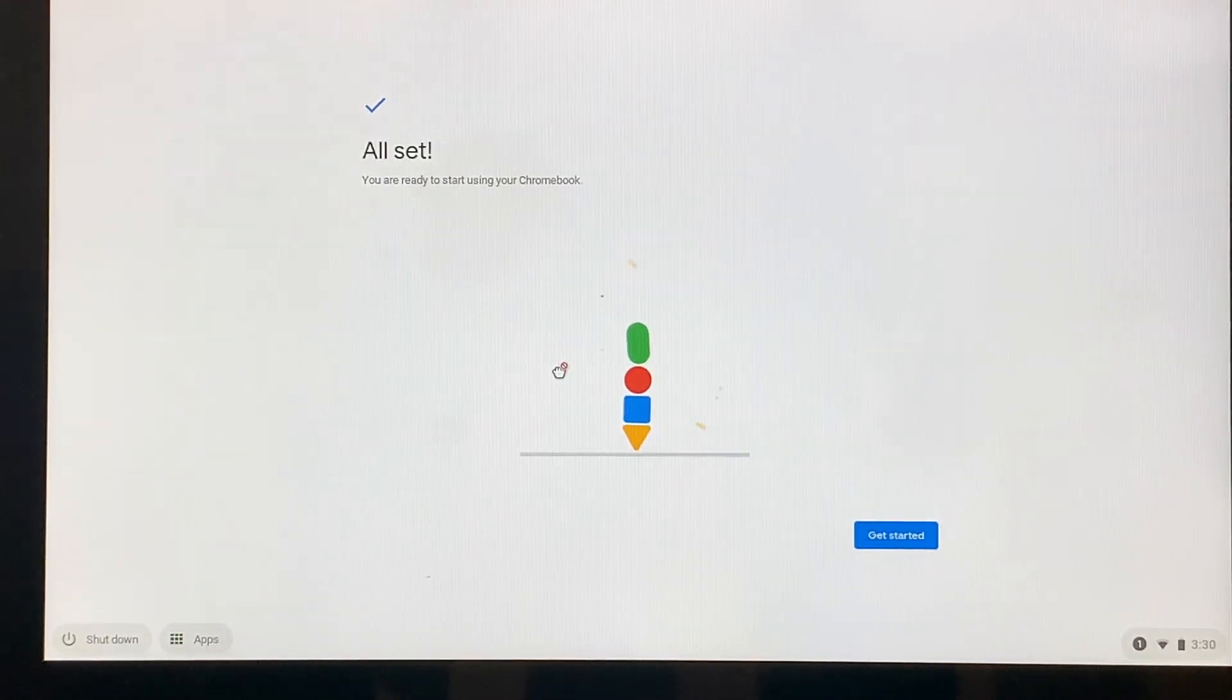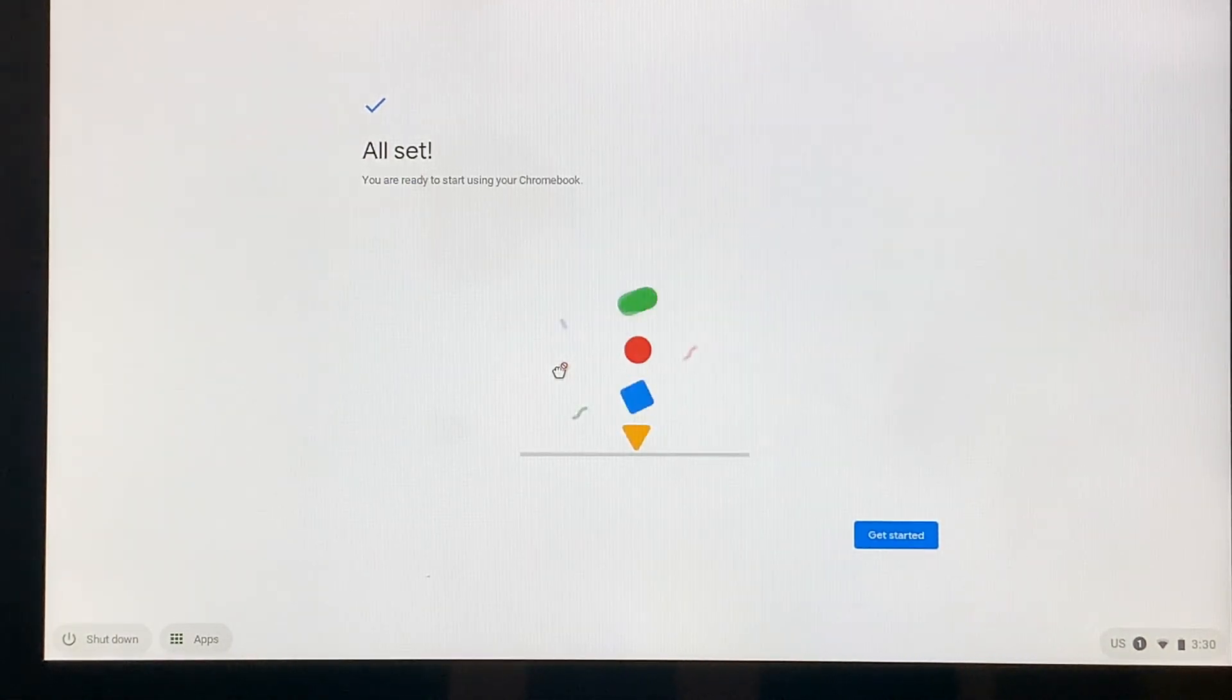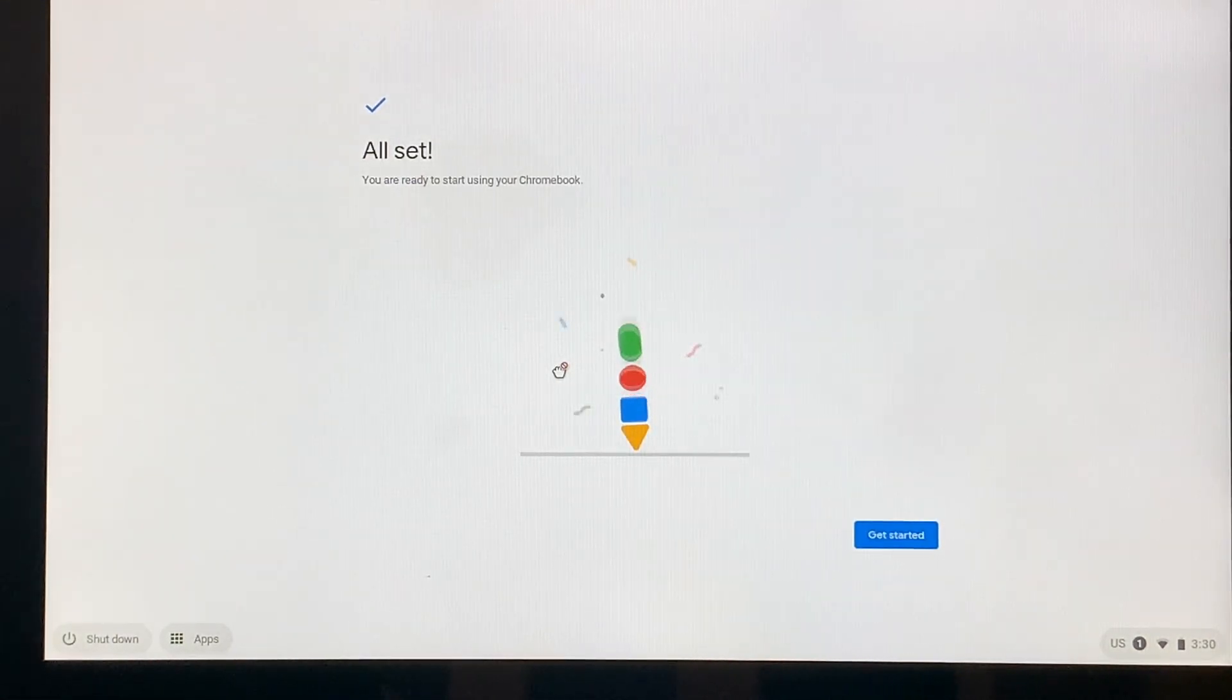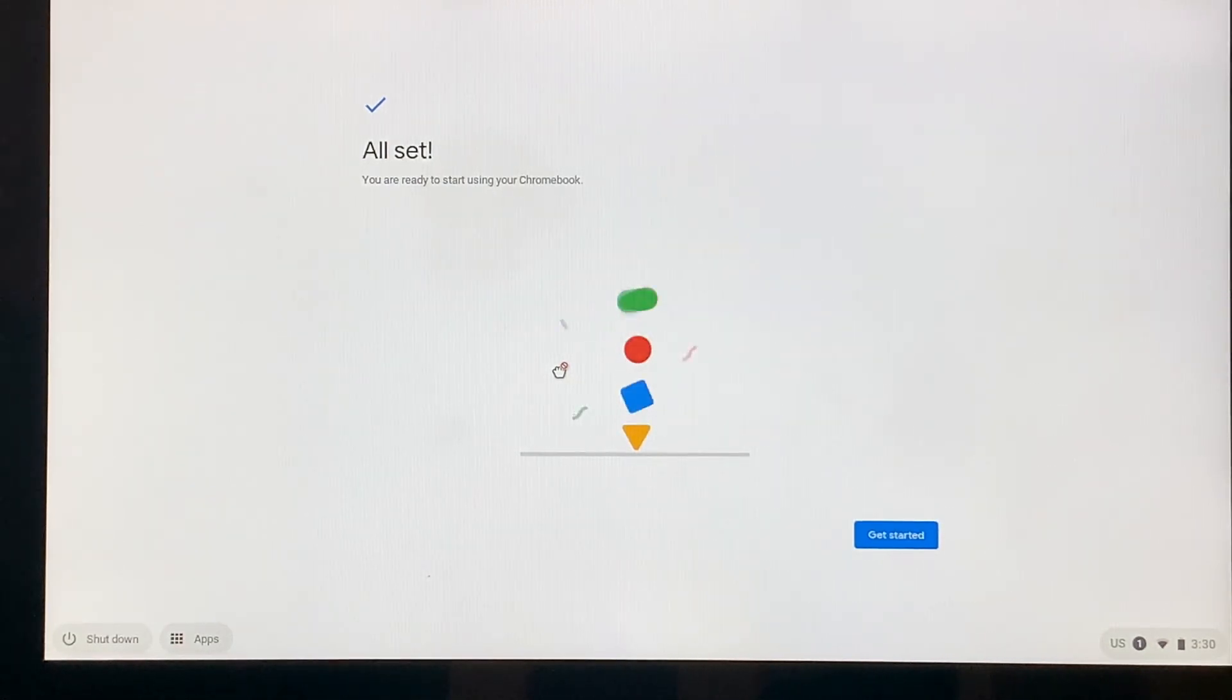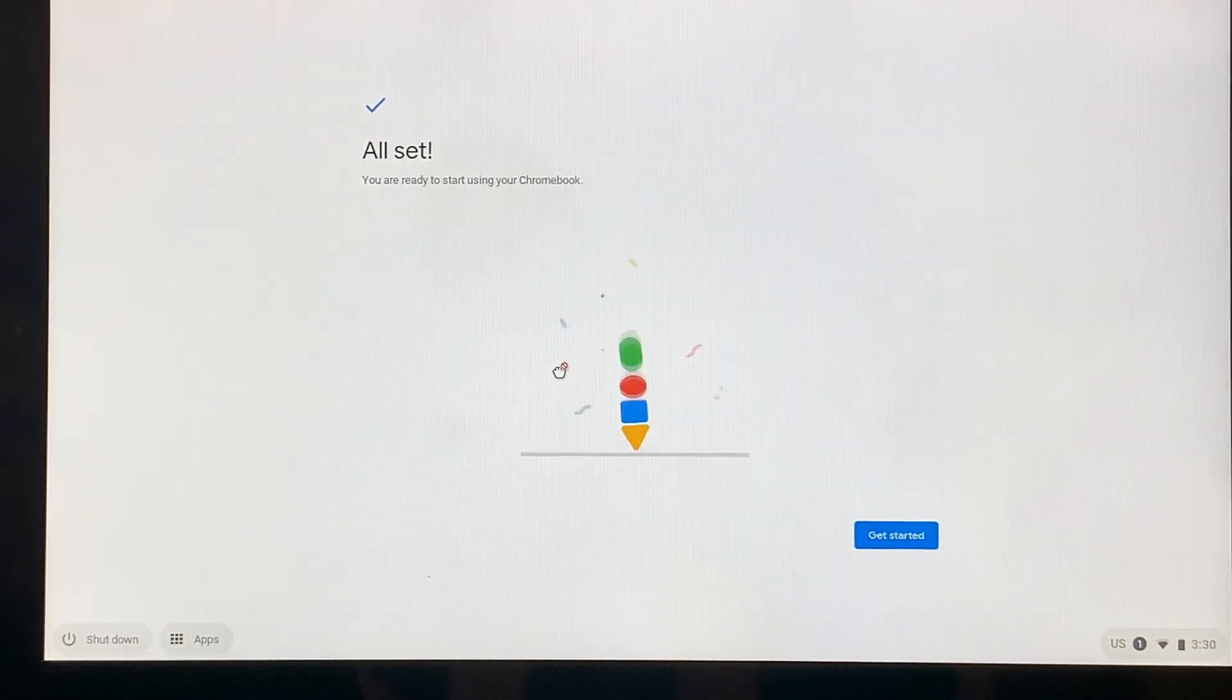So from here, a student would click get started and then they would come to the internet and they would be ready to go to Google Classroom or whatever other digital learning tool they needed to use.